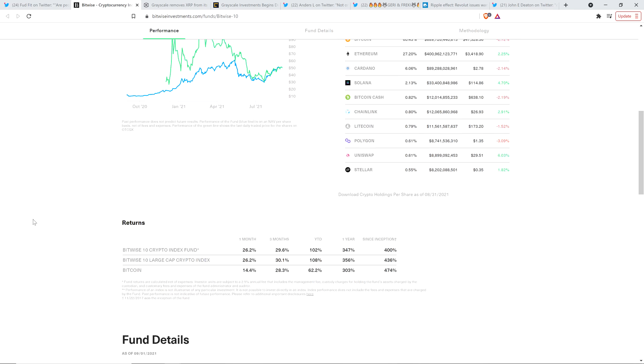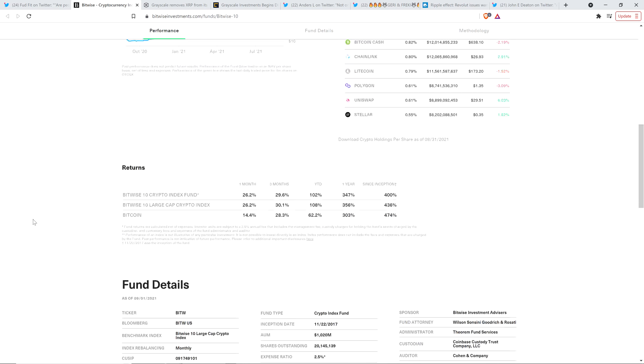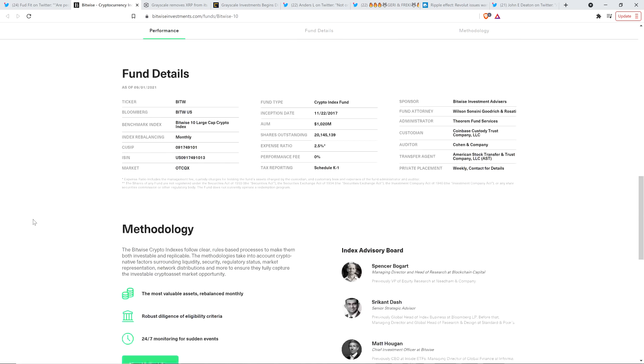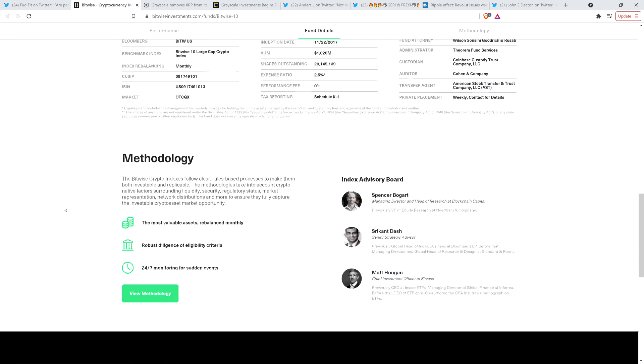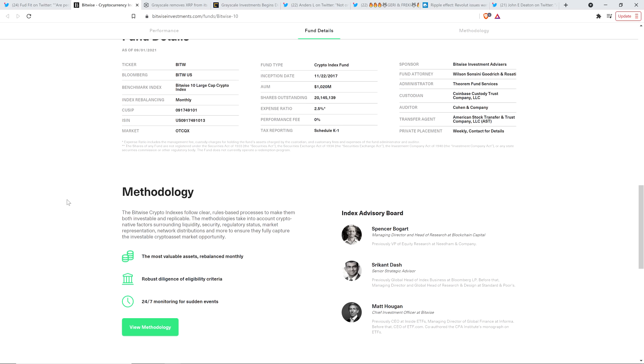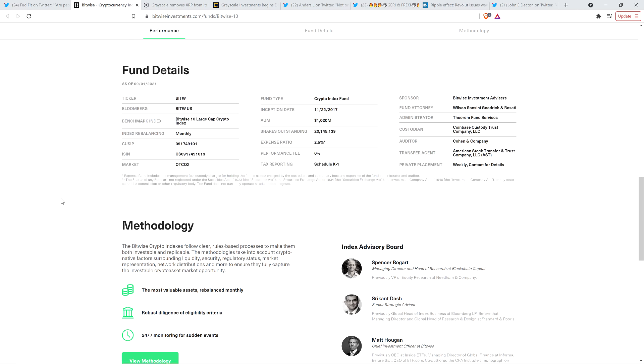And given how big of a deal XRP is, it should be in there. And you can go down here, you go under their methodology, they state the following. The Bitwise crypto indexes follow clear rules-based processes to make them both investable and replicable. The methodologies take into account crypto native factors surrounding liquidity, security, regulatory status, market representation, network distributions, and more to ensure they fully capture the investable crypto asset market opportunity.